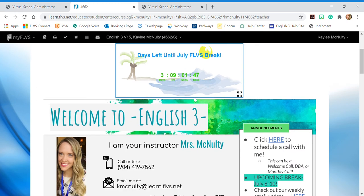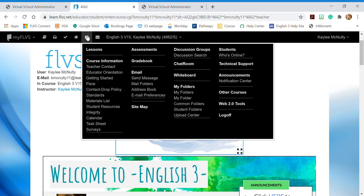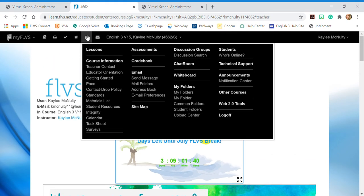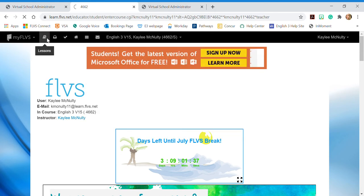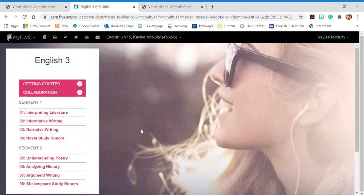We are going to work on attaching a file. If I'm clicking into my drop-down menu and I go to my lessons tab or I can click over here and go to the book, it'll bring up all of my lessons.